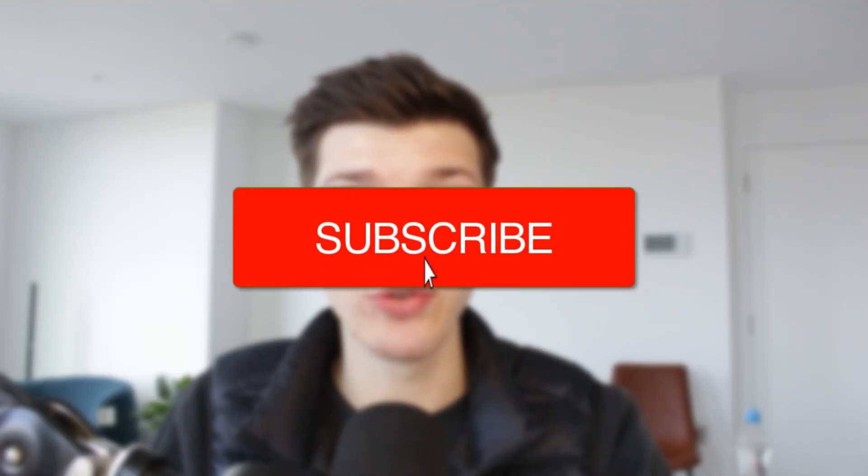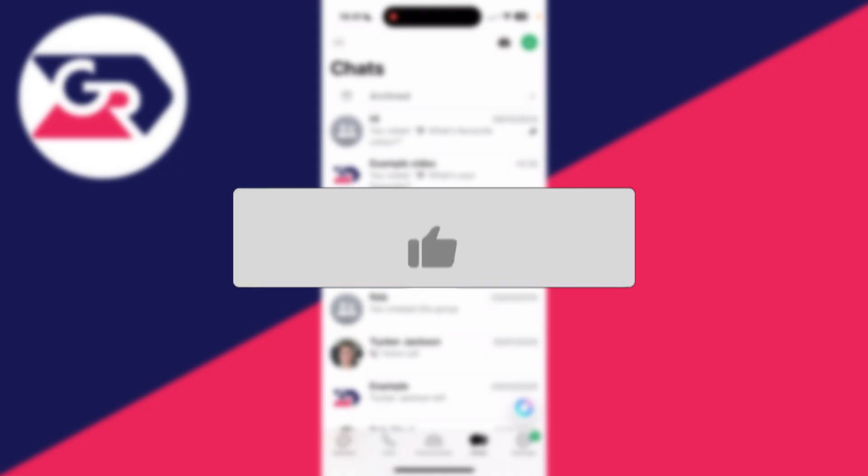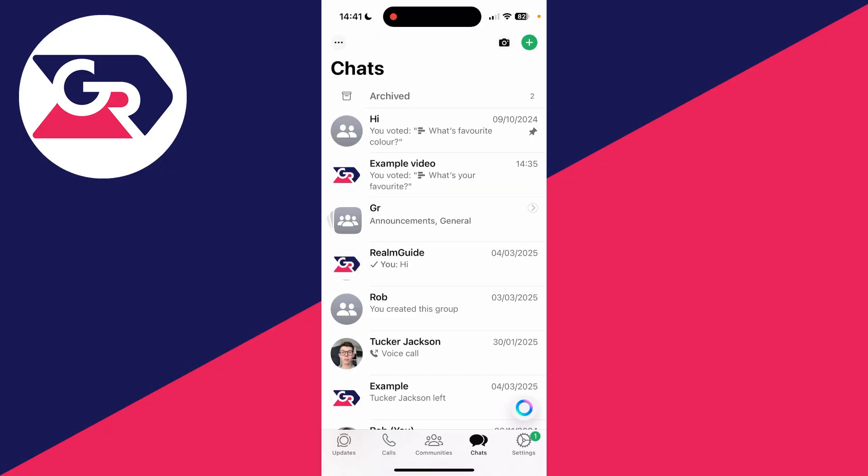We'll guide you through how to find locked and hidden chats on WhatsApp. If you find this useful, consider subscribing and liking the video. So you've hidden and locked a chat - I'm going to do this now and then show you how we can find it.